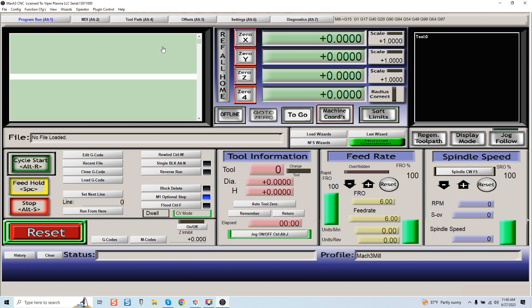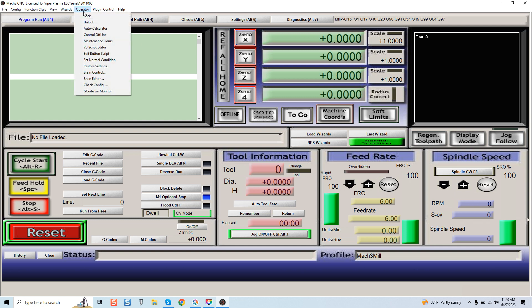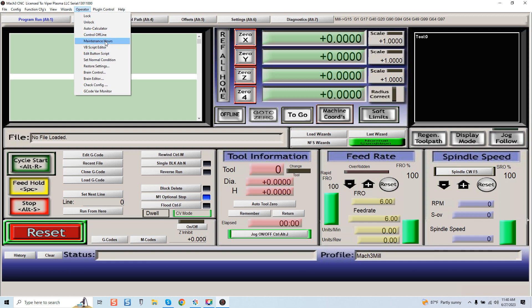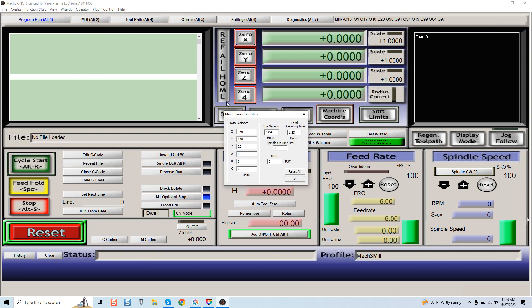It's just good practice getting into the habit of looking for these additional features. I always recommend coming up here to Operator and just scrolling down and seeing what's there. You've got edit button script, VB script editor. I mean you can go down and see maintenance hours—this I covered in another video on how to reference how many maintenance hours on your machine. I get questions about that all the time.